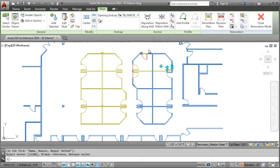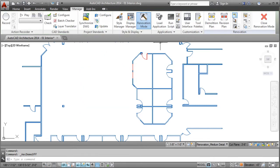And as you work, it takes one click to show or hide demolished and new work.